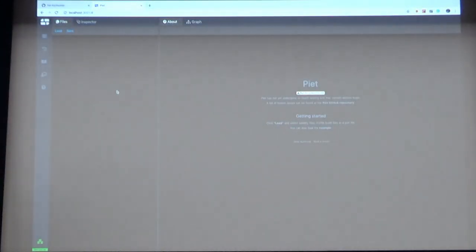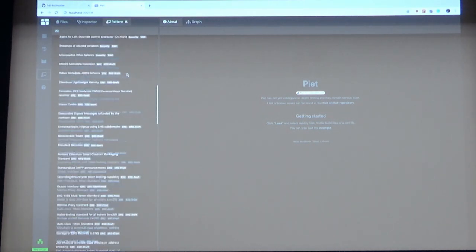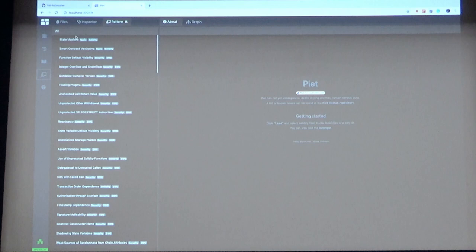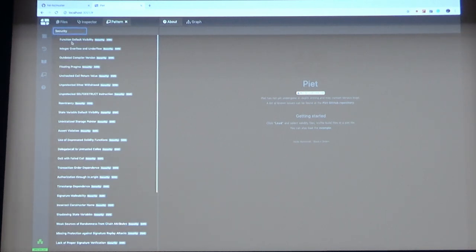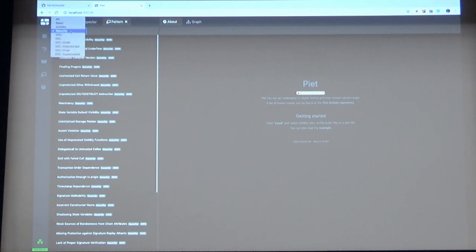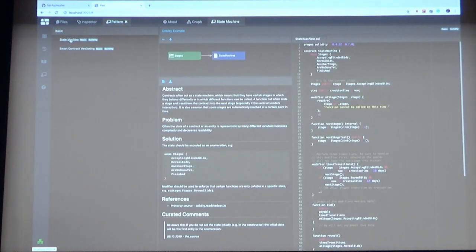So that's how it looks like. And now if you click on this icon, you will see a list of all the patterns we imported. They are organized by tags. So if you filter for the security tag, you will see all patterns which are related to security. So I will now select the state machine pattern.